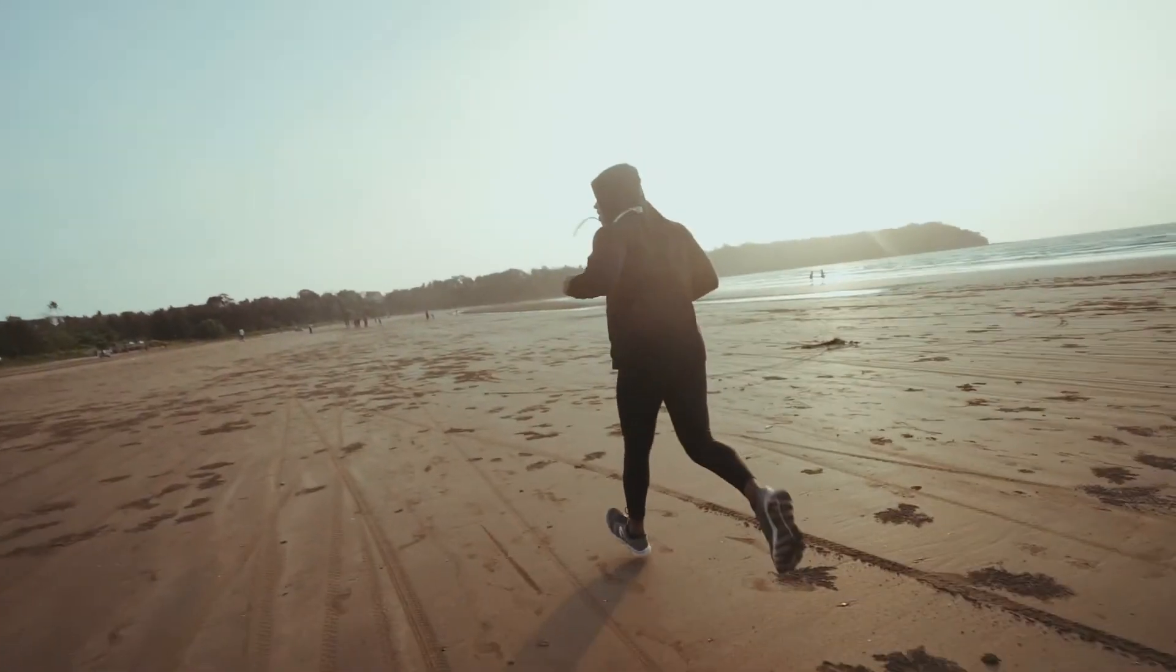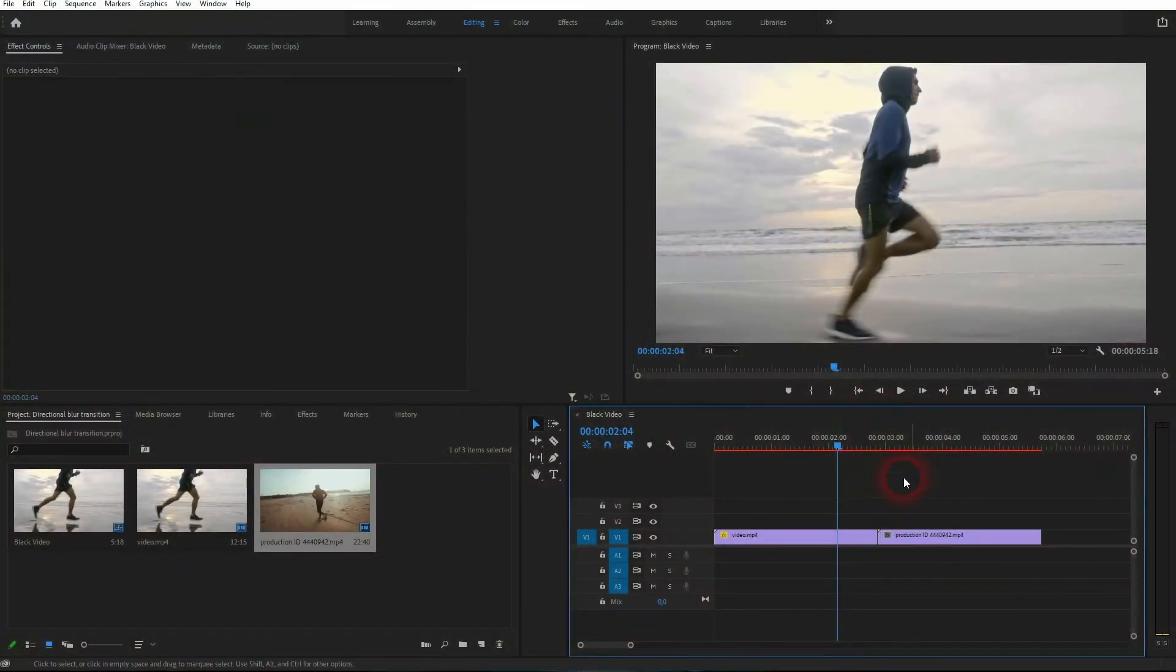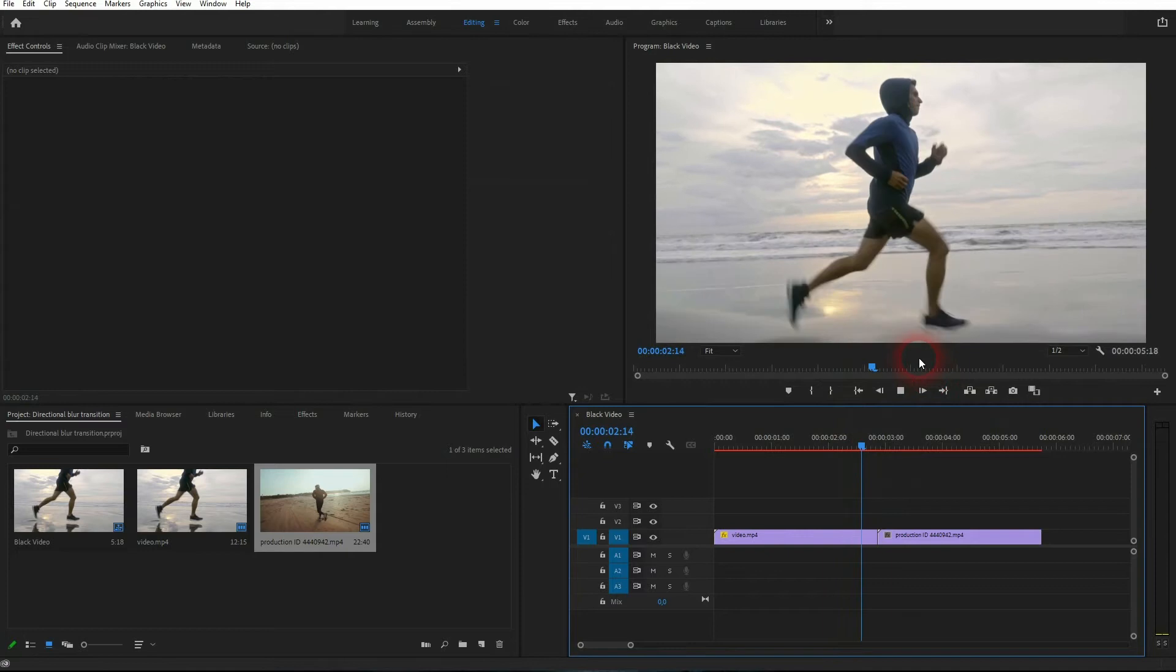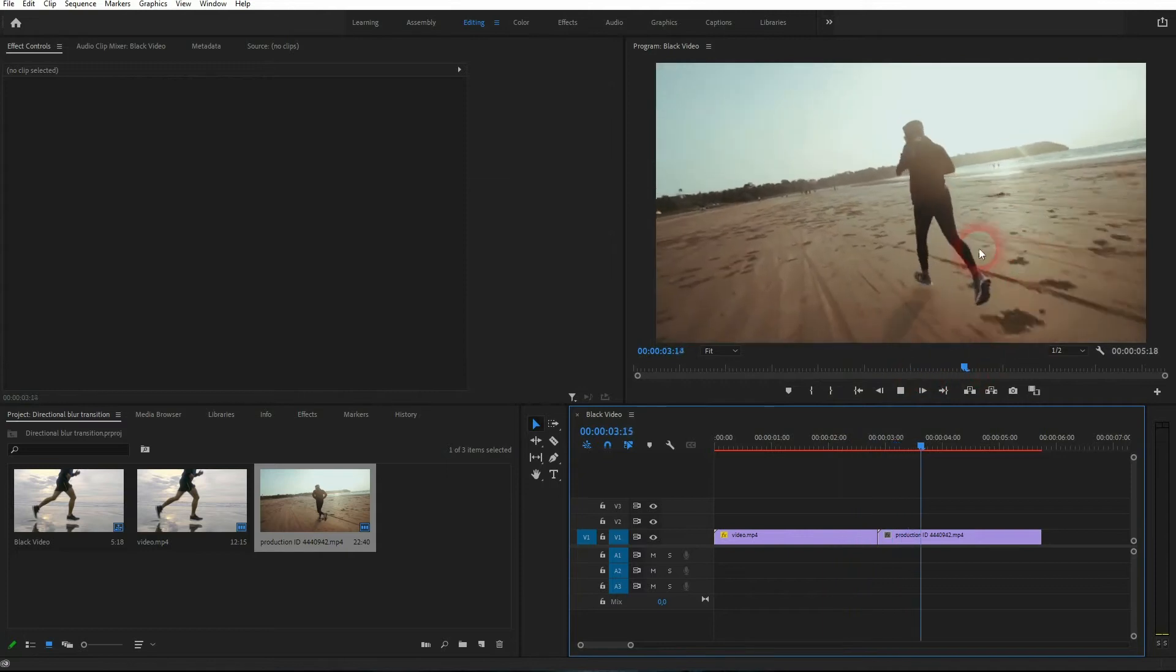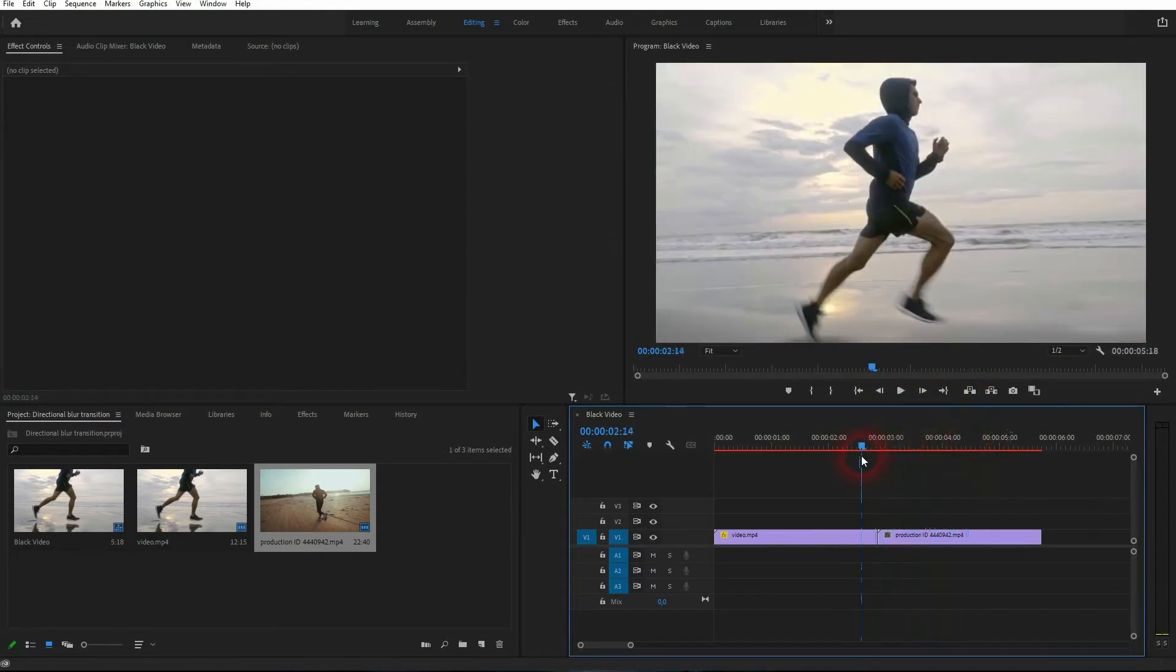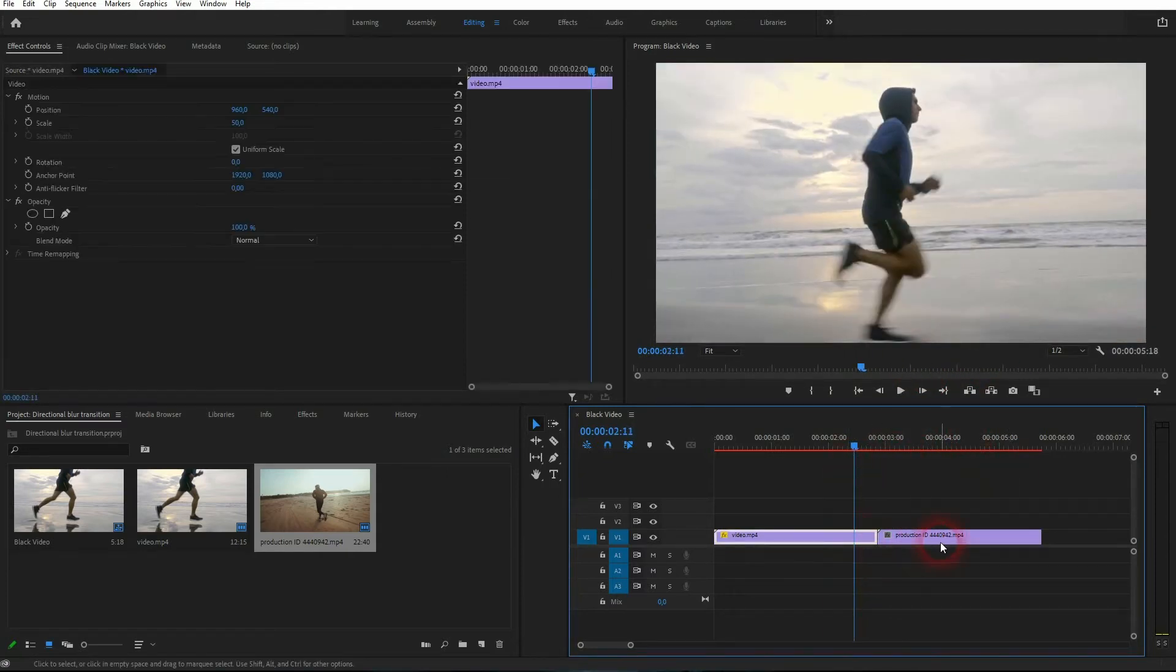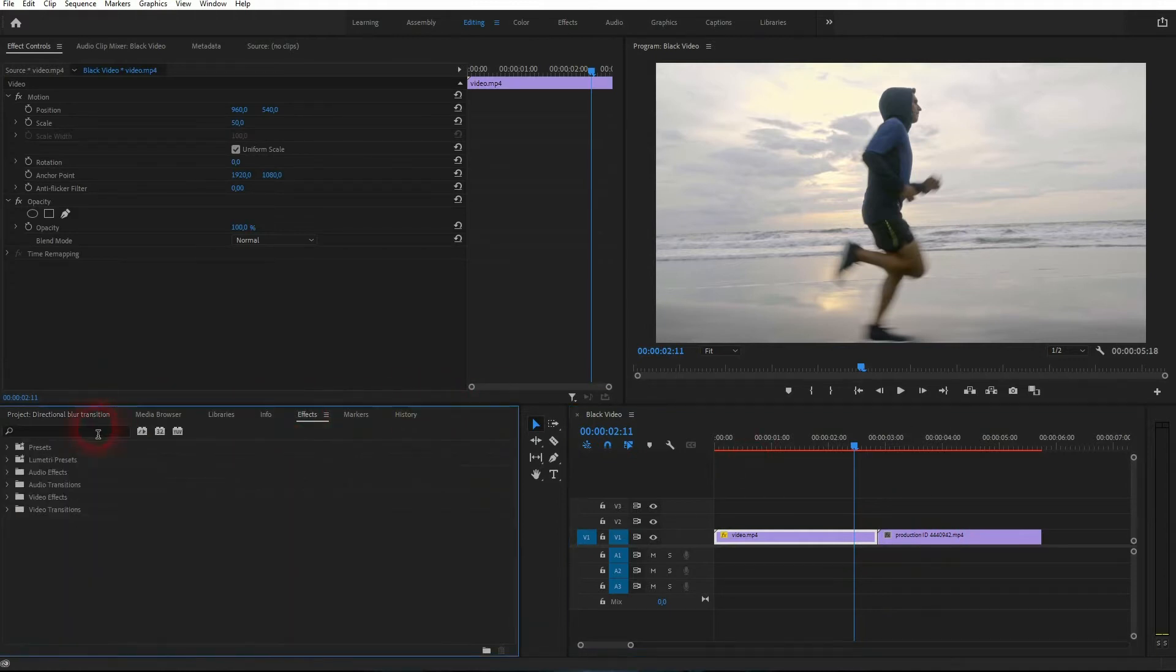We're back to learning Premiere Pro, and this time I'm going to show you how to create a directional blur transition. It's easy to do—all we need is two clips. You'll find these in the description below. Now let's type directional blur into our effects menu to find it.